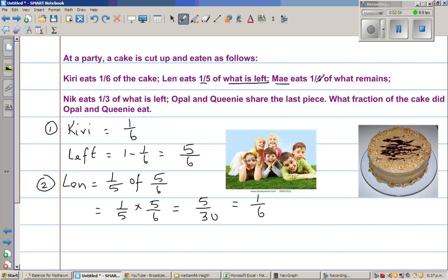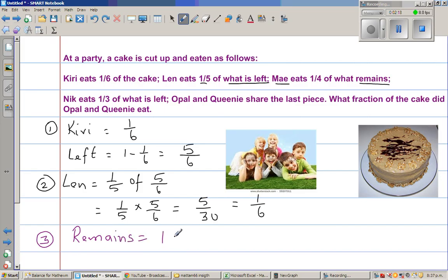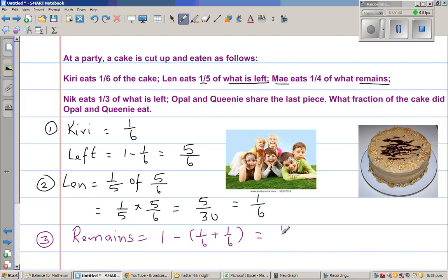Mai eats one quarter of what remains. So let us first calculate what remains after Kiri and Len have eaten. It is one minus one sixth plus one sixth. Kiri ate one sixth and Len also ate one sixth, because he was eating one fifth of what was remaining. So this is one minus two sixths.